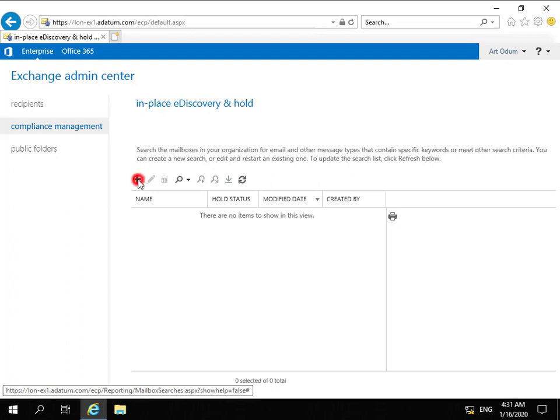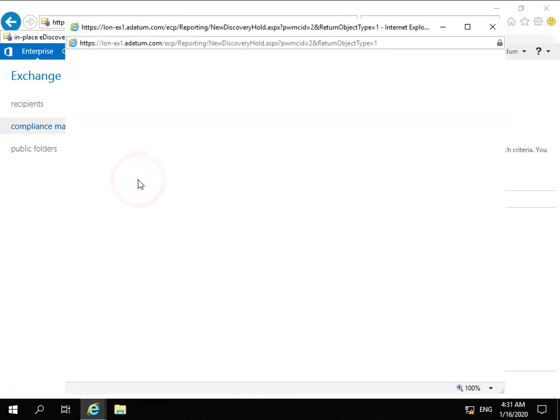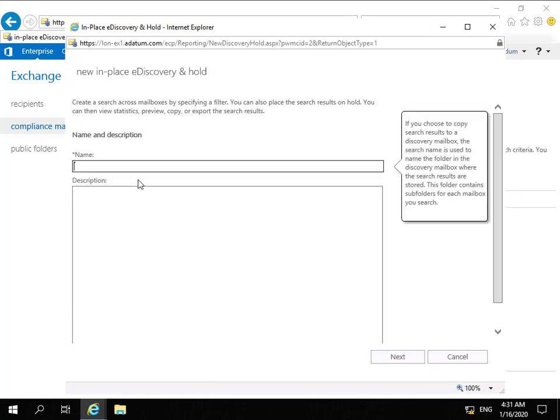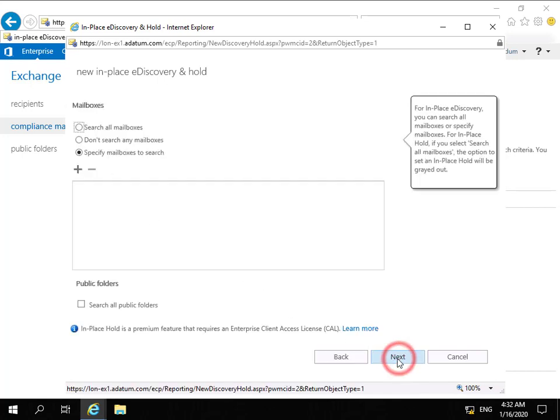What we're going to do now is create an in-place hold by clicking the plus button. First thing I have to do is give it a name. I'm going to call this 'hold for Amelie Garner,' and then we'll select Next.